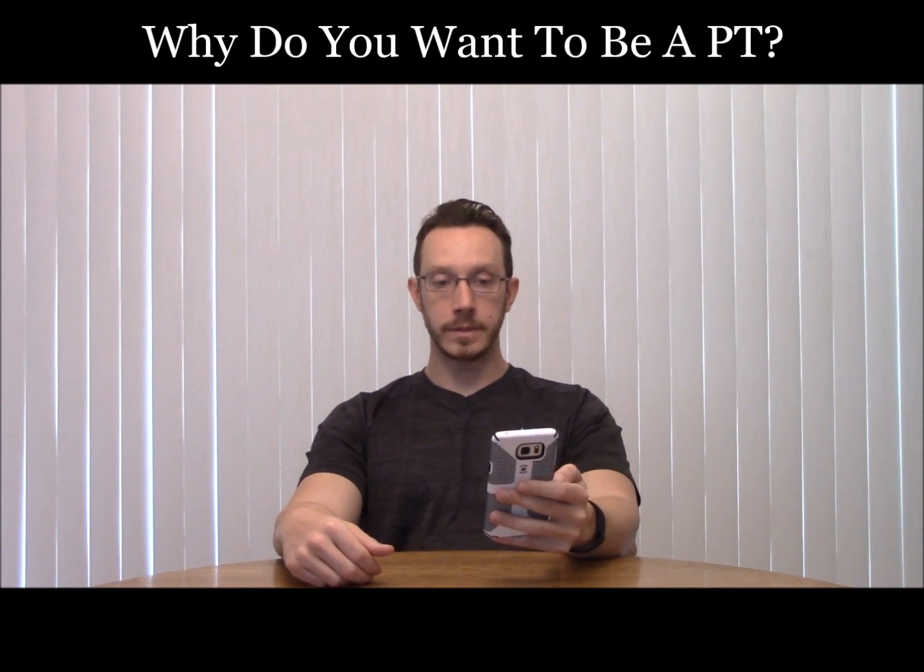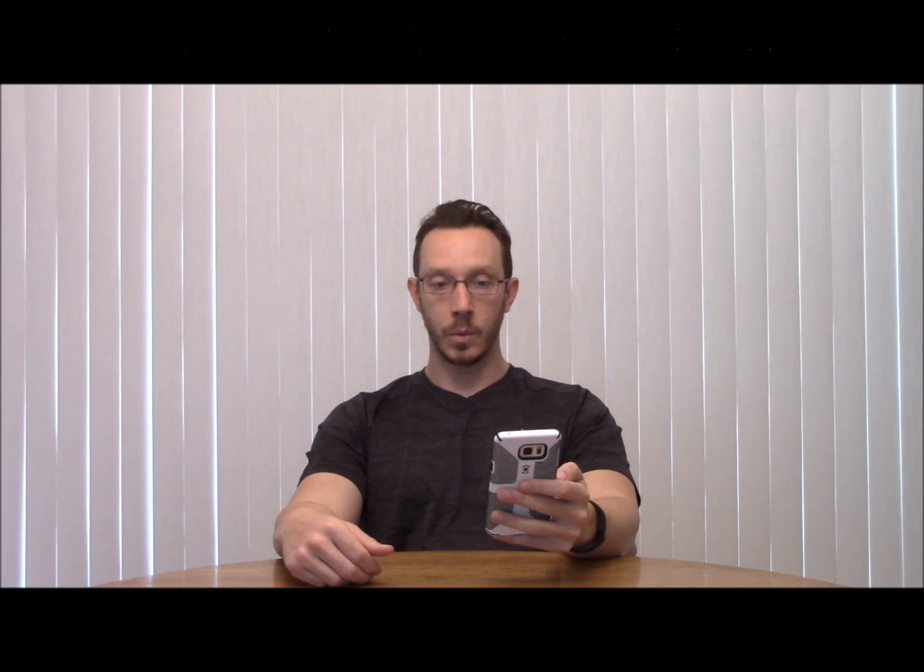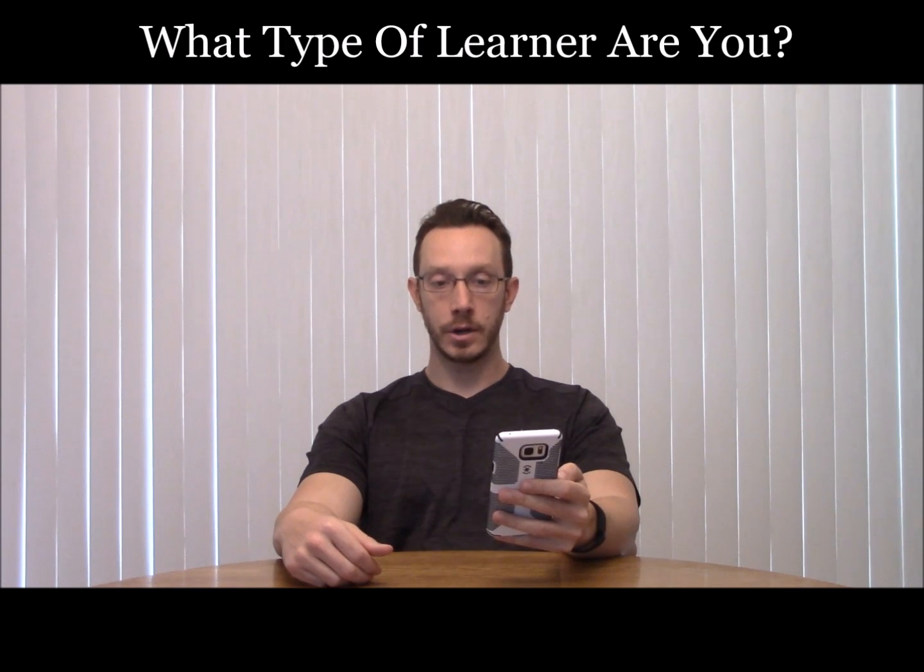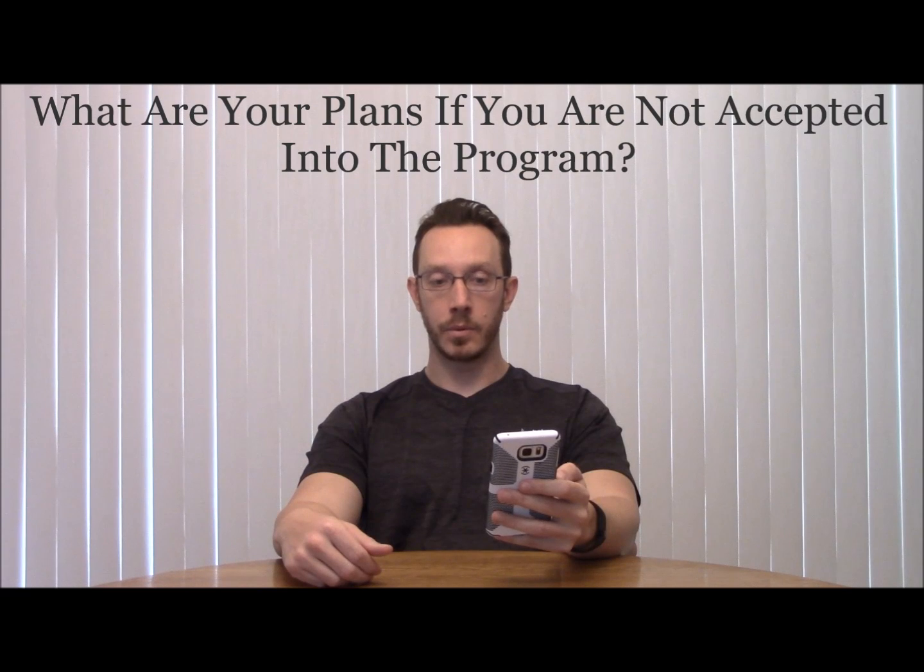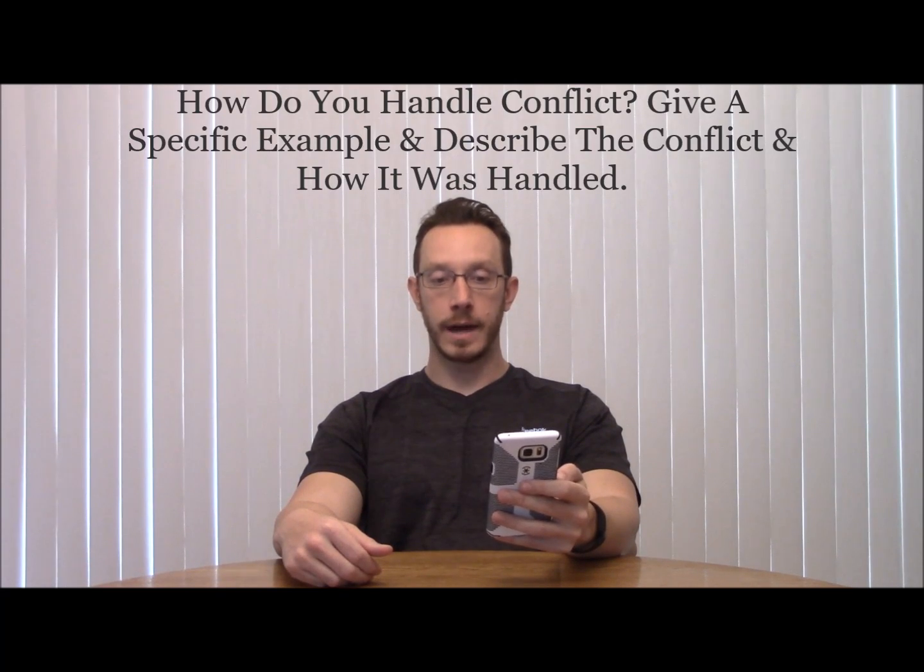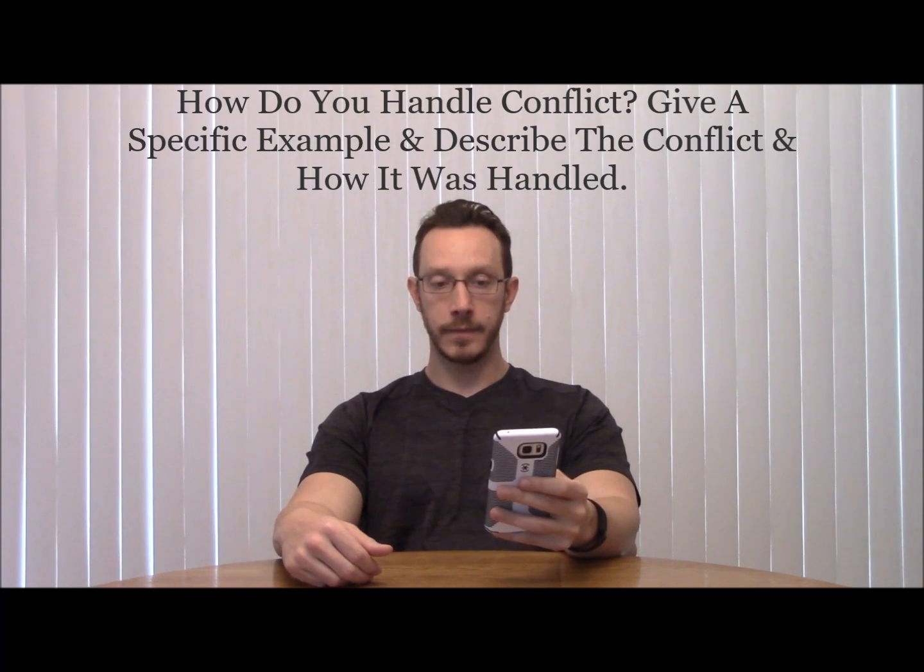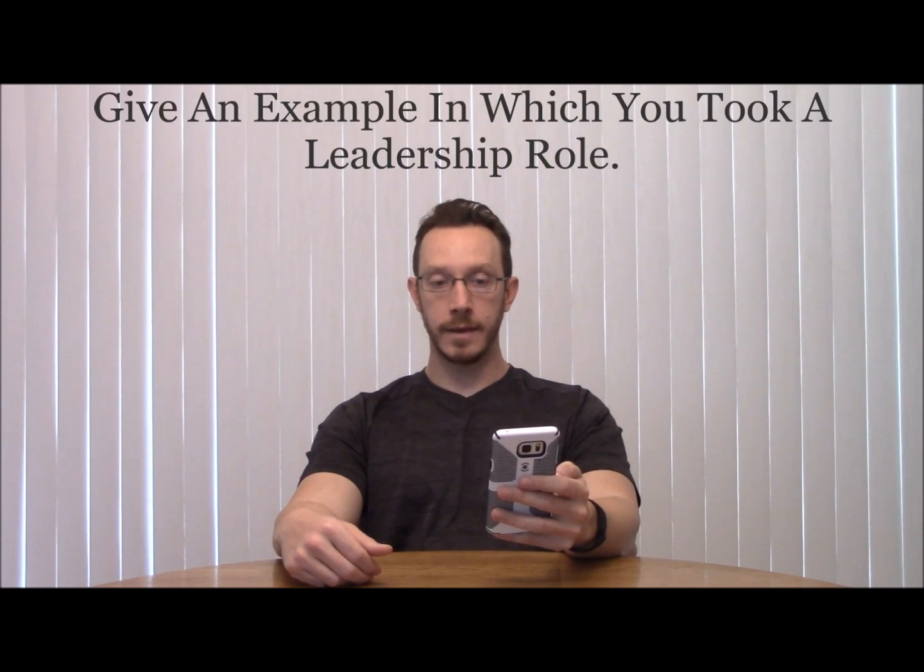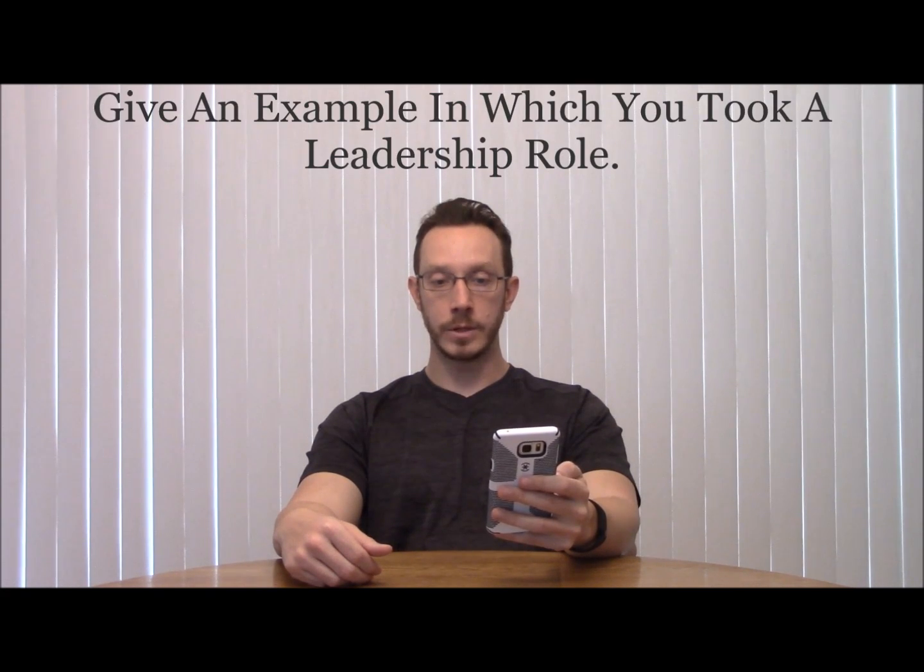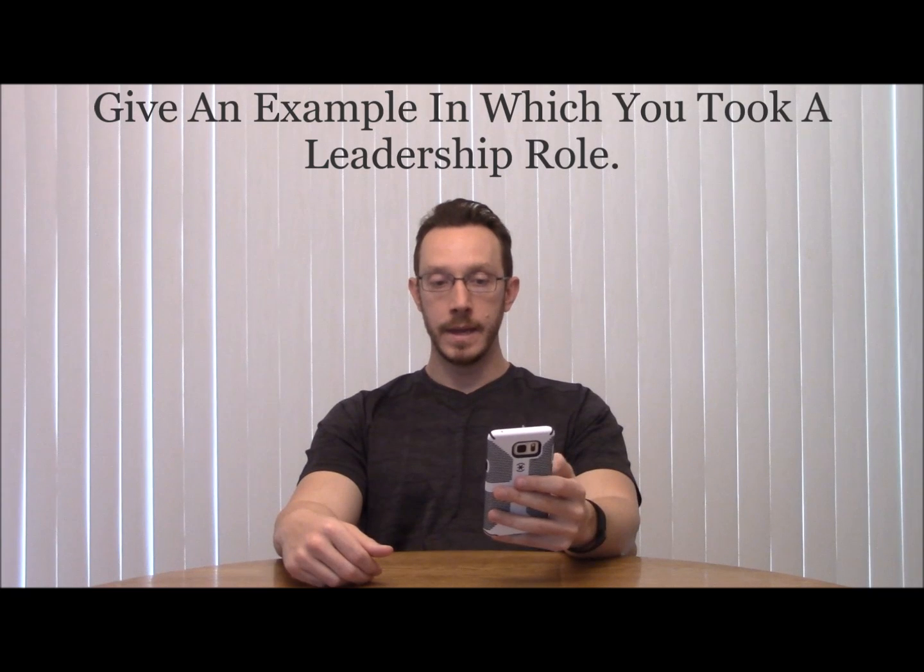Based on your answer, your poise, your eye contact, it's going to make a big difference. It might not be what you say, but how you say it as well. Other questions: Why do you want to be a physical therapist? What type of learner are you? What are your plans if you're not accepted? How do you handle conflict? Give a specific example and describe the conflict and how it was handled. Give an example in which you took a leadership role.